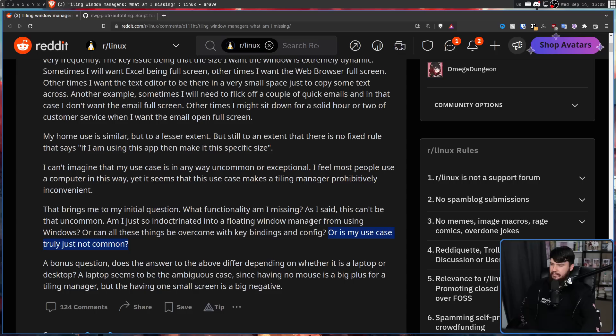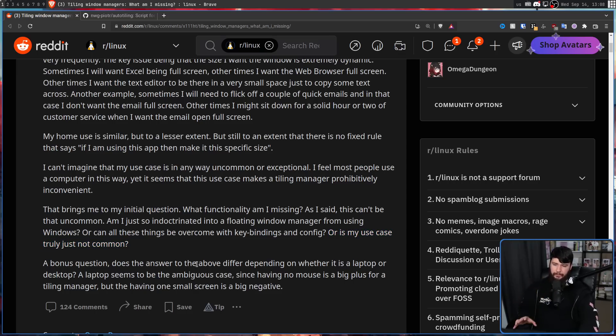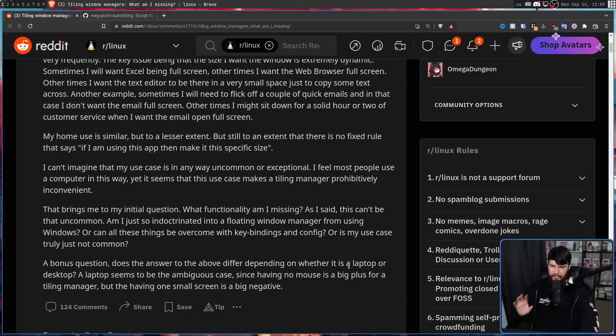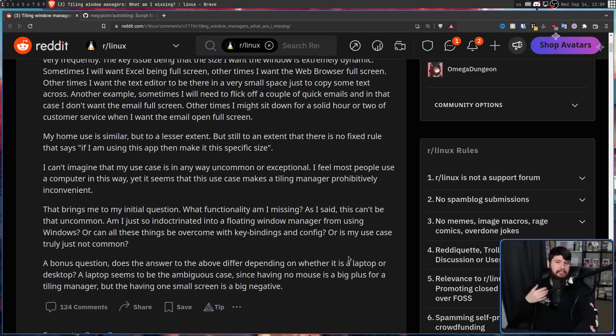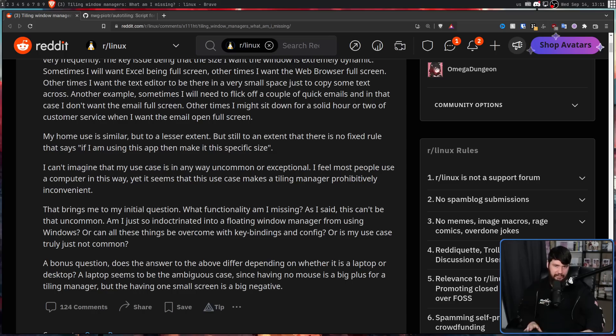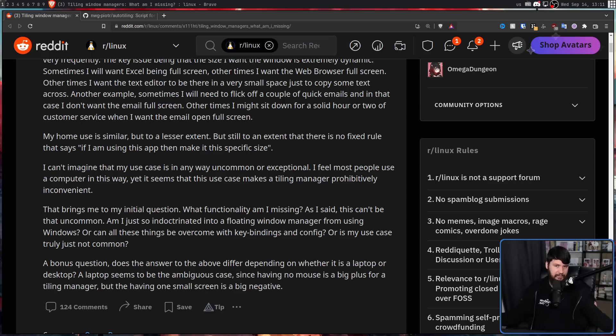But the last thing he says is a bonus question. Does the answer to the above differ depending on whether it is a laptop or a desktop? A laptop seems to be the ambiguous case since having no mouse is a big plus for a tiling manager. But the having one small screen is a big negative. I already addressed the mouse issue. We're not living in 1960. If you want to use a mouse, go and use a mouse. That's as simple as that.